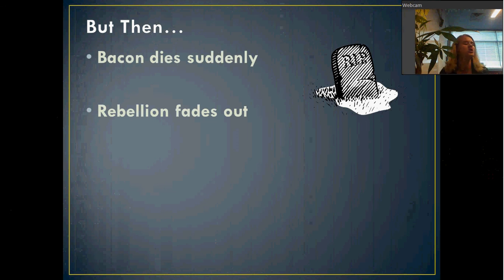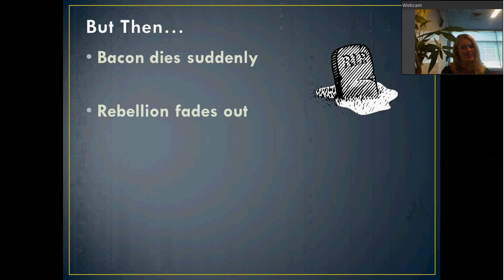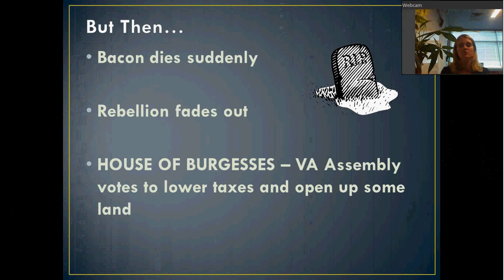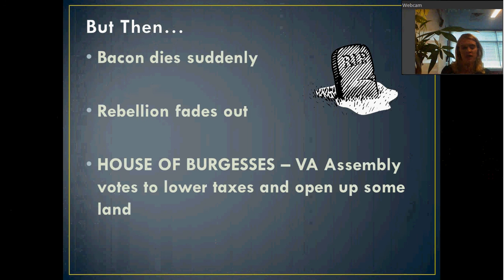They really needed a good strong middle-class guy to say we need to fight the government, but once he's dead, the rest of them aren't really up for it. After the rebellion fades out, the House of Burgesses — the legislative body in Virginia, the assembly that makes the laws for the colony — votes to lower taxes and try to open up some land. So the rebellion is actually pretty successful. Taxes are down and land is opened up, so the farmers actually end up getting what they want.